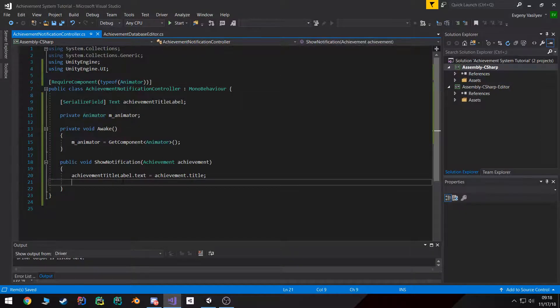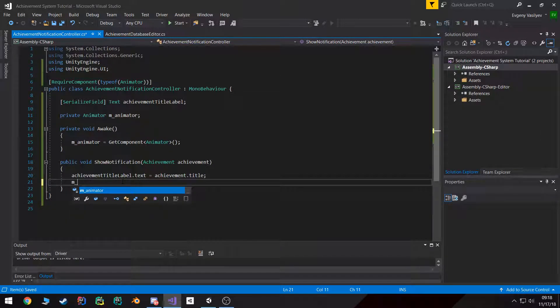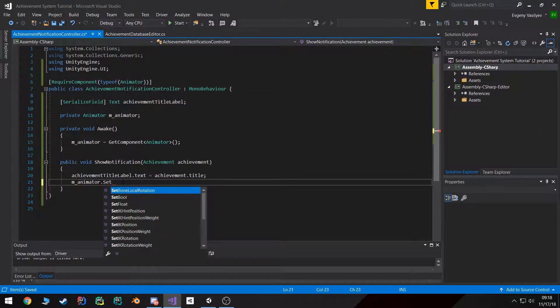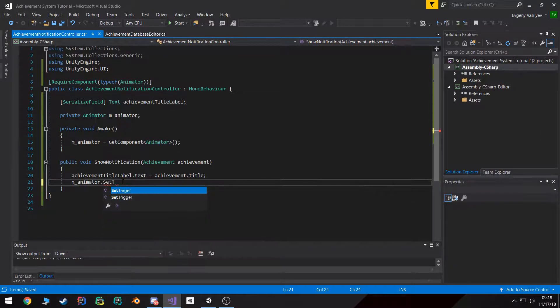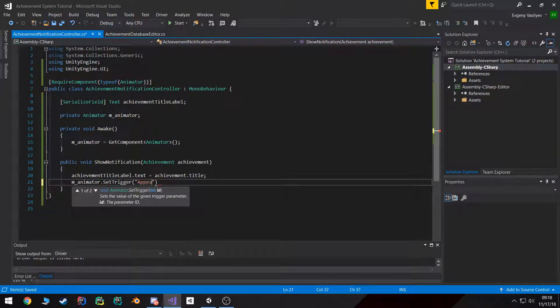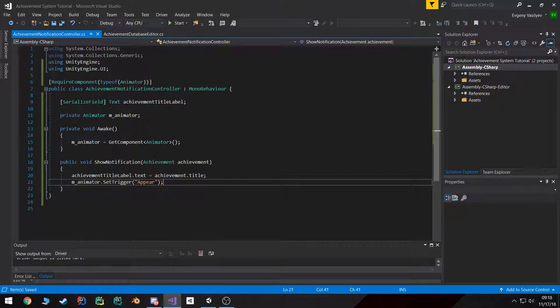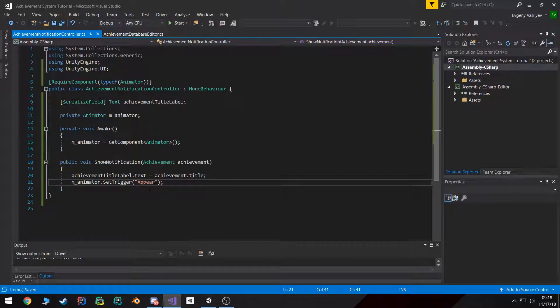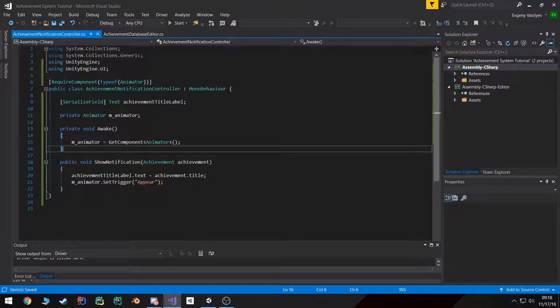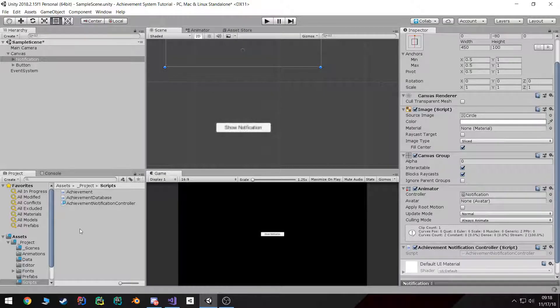So we got our animator. Now in here it's pretty simple. We can just set the trigger to 'appear' which is what we named it last time. That's it for the achievement notification controller.